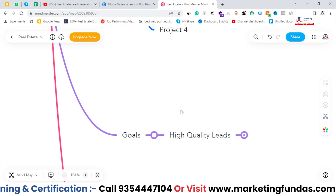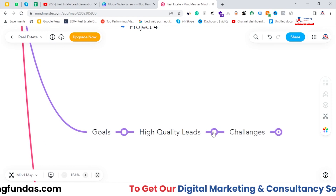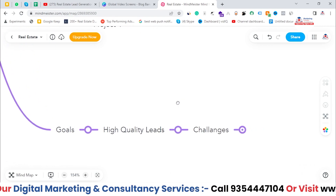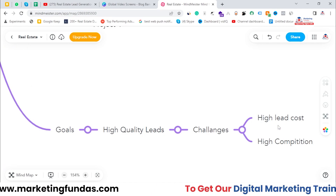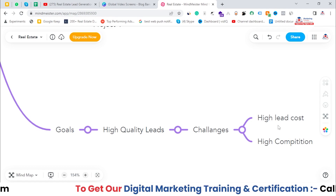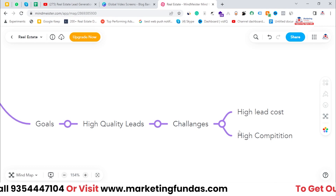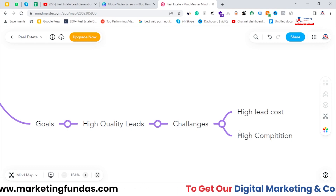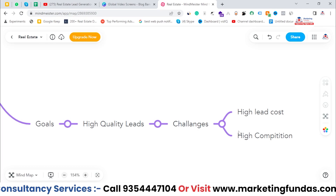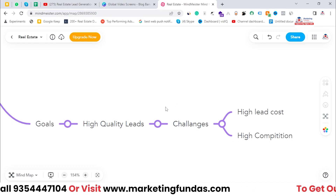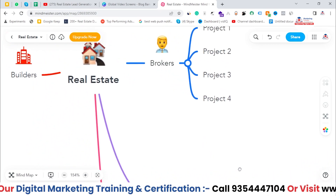The main goals of these brokerage firms or brokers are high quality leads — they need high intent, high quality leads. But there are challenges as well. The challenges of getting high quality leads are: first, high lead cost — you have to pay a high lead cost to get high quality leads. Second, high competition — there is a lot of competition in the market, and due to that competition they are not able to close deals or get the best leads.